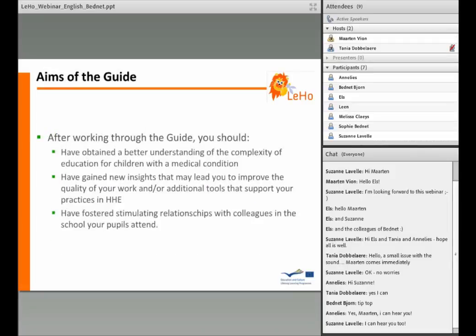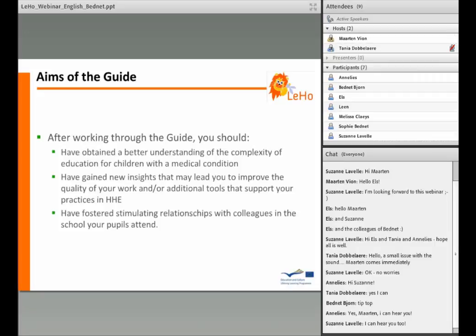The aims of the guide. After working through the guide you should have obtained a better understanding of the complexity of education for children with a medical condition. Besides that, you will have gained new insights that may lead you to improve the quality of your work, and additional tools that support your practices in HHE. And you will have fostered stimulating relationships with colleagues in the school your pupils attend.